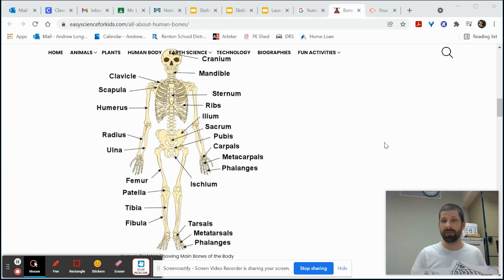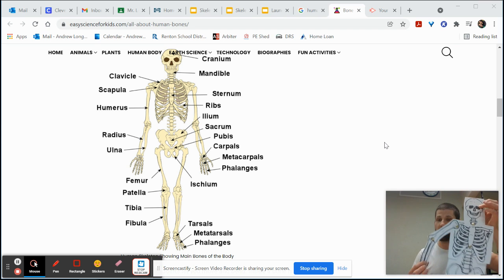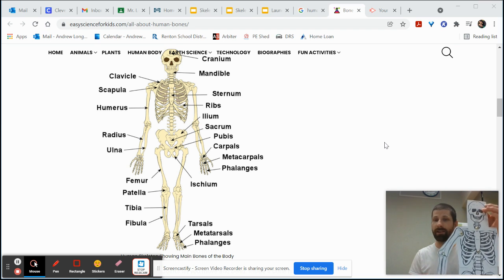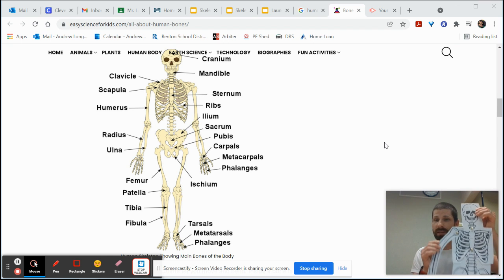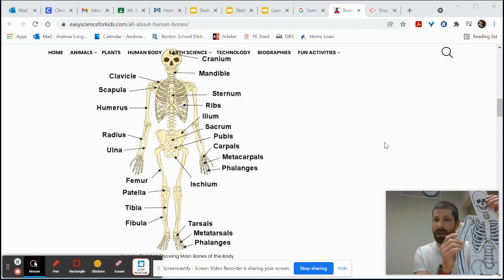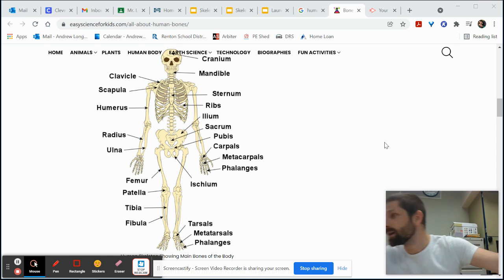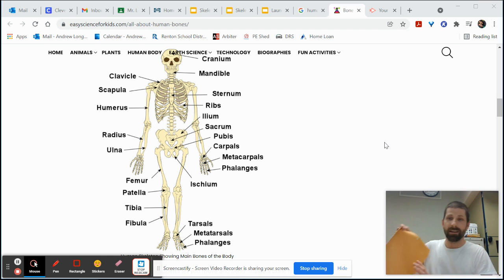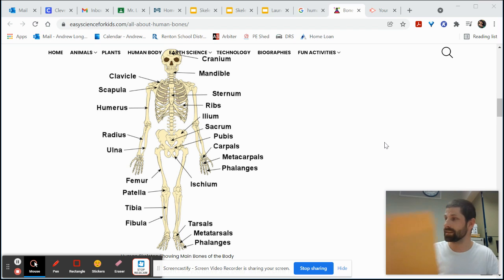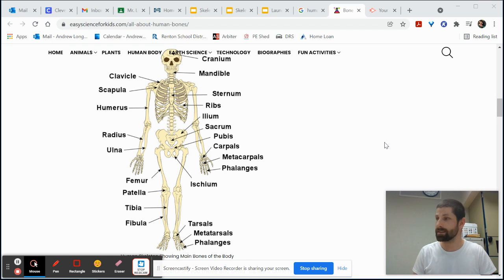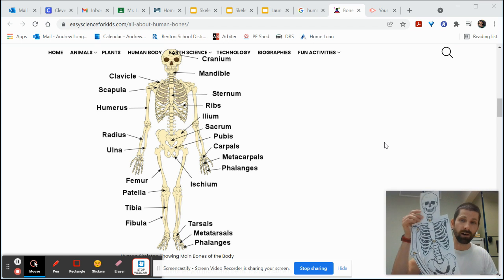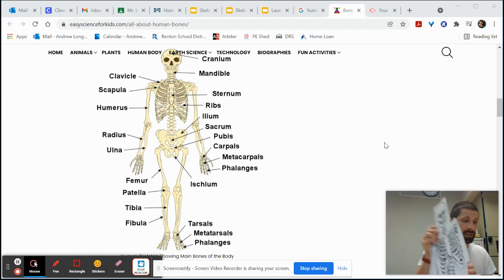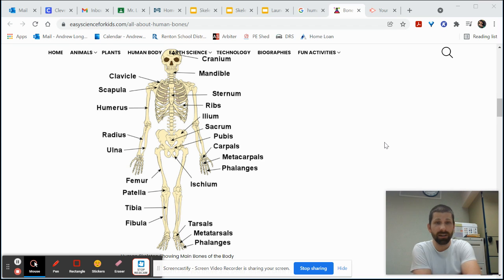One of the activities that we're working on is something that should have come in the mail. There are some students that have reported that we have not gotten this yet in the mail so be on the lookout. It's coming in an envelope that looks something like this that has about seven sheets of paper in there and some brads to put it all together. So we're trying to put together our human skeleton which is going well so far.